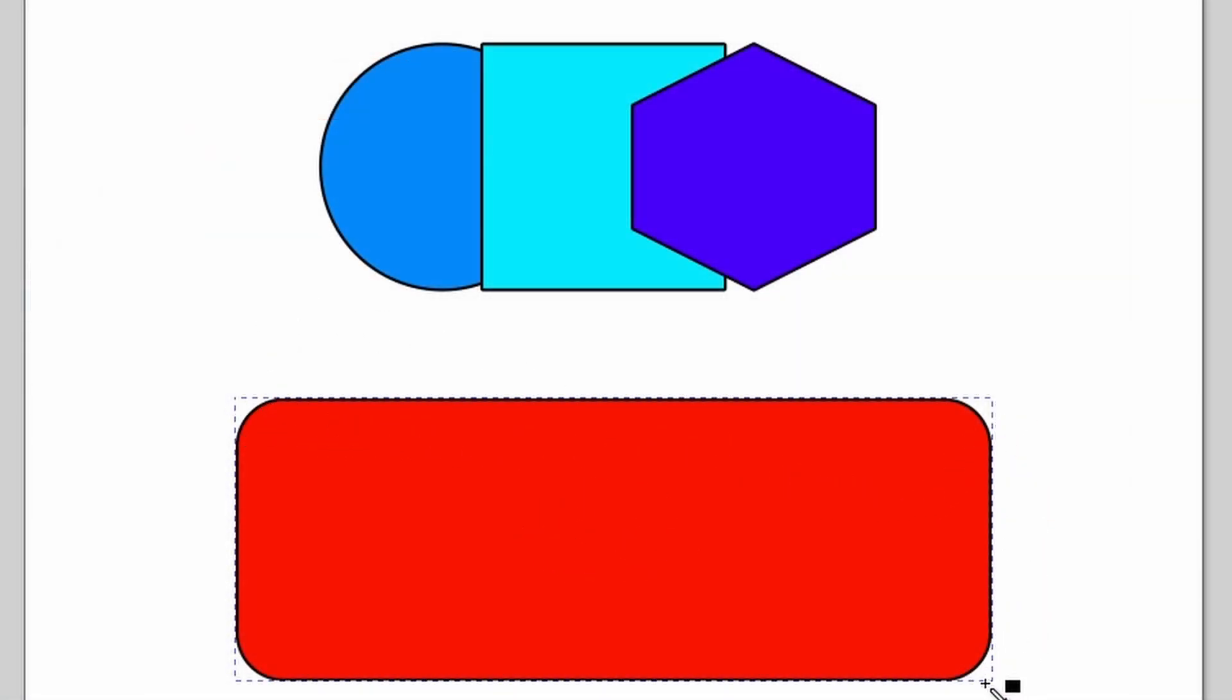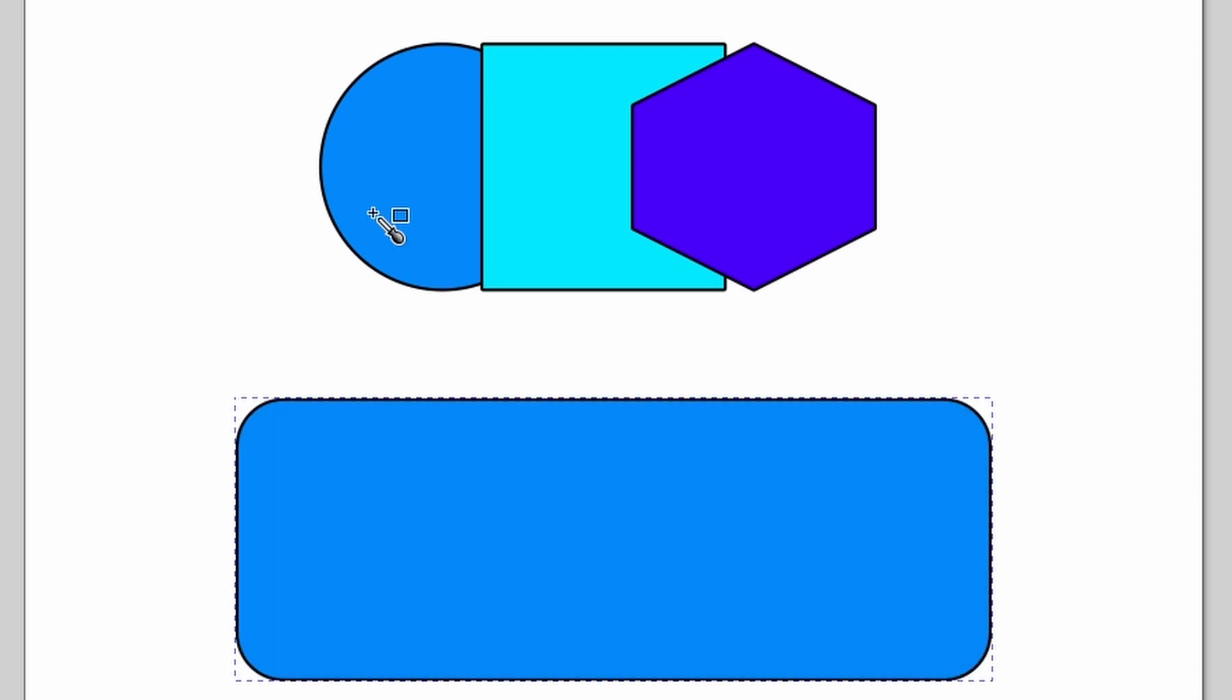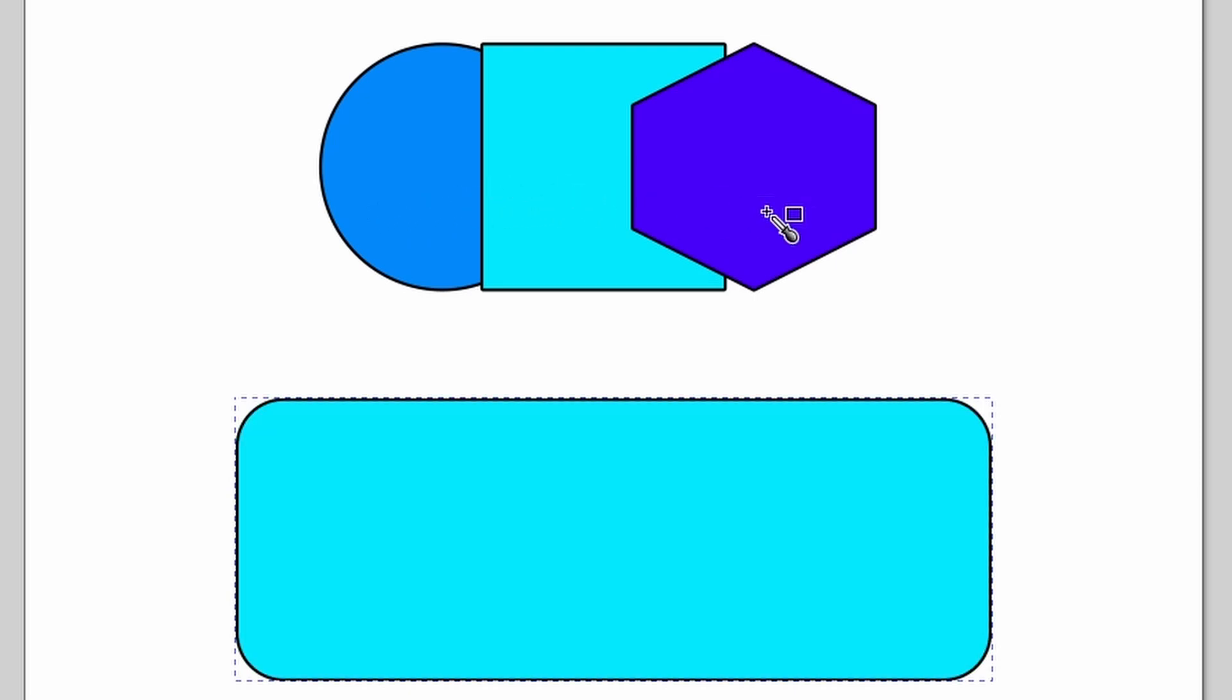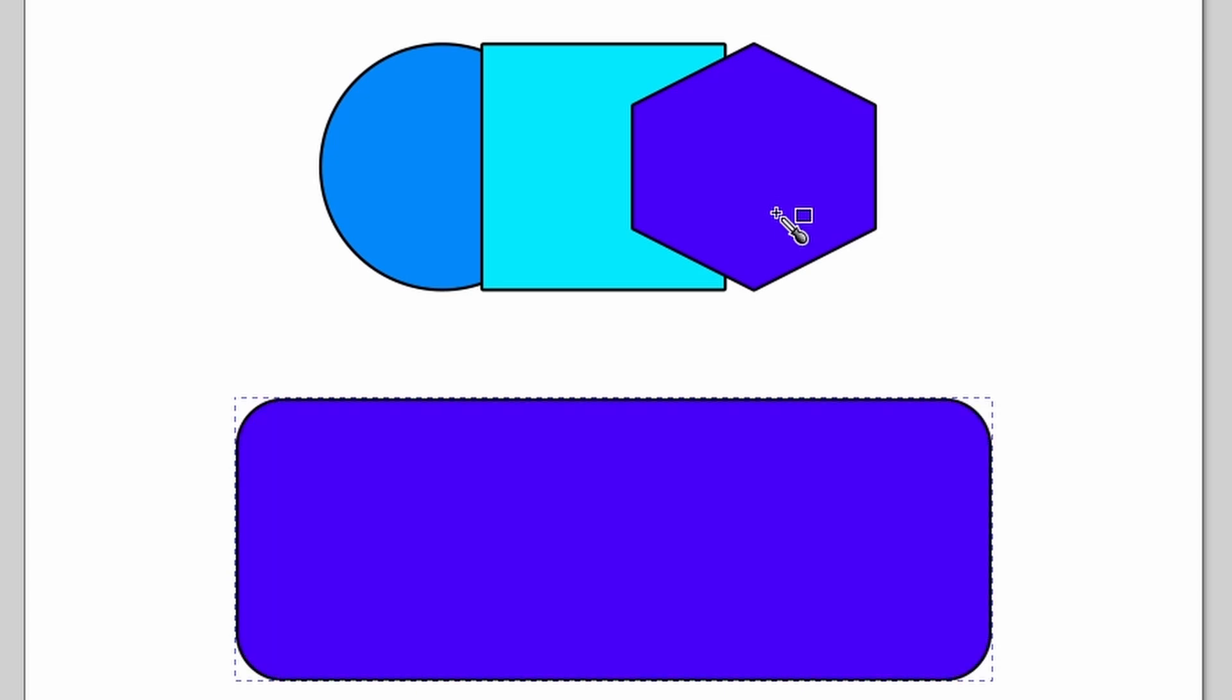Which means now if we go to say the blue, we can change our selected object to blue, we can change it to light blue, or we can change it to purple. This is how the dropper works.